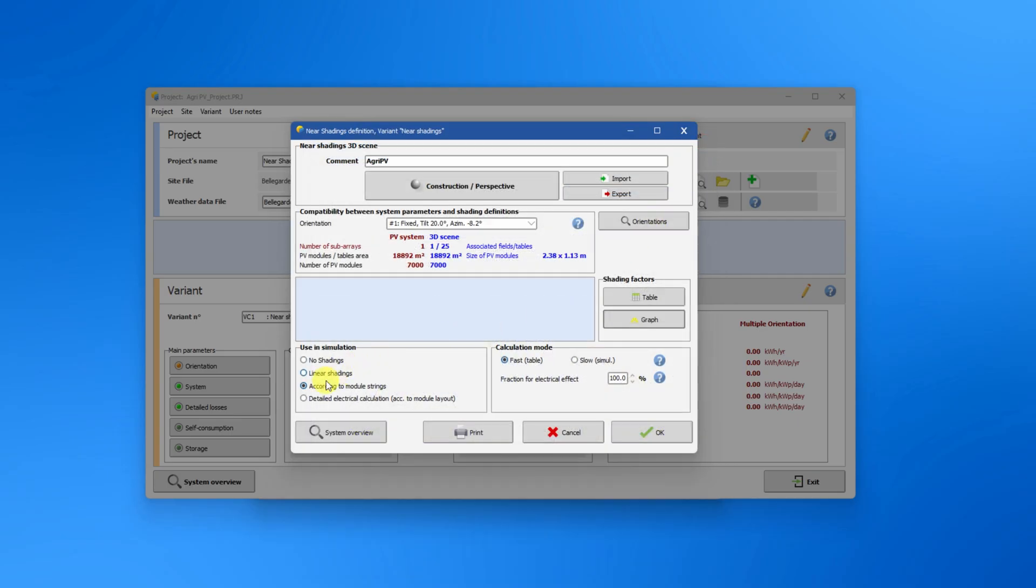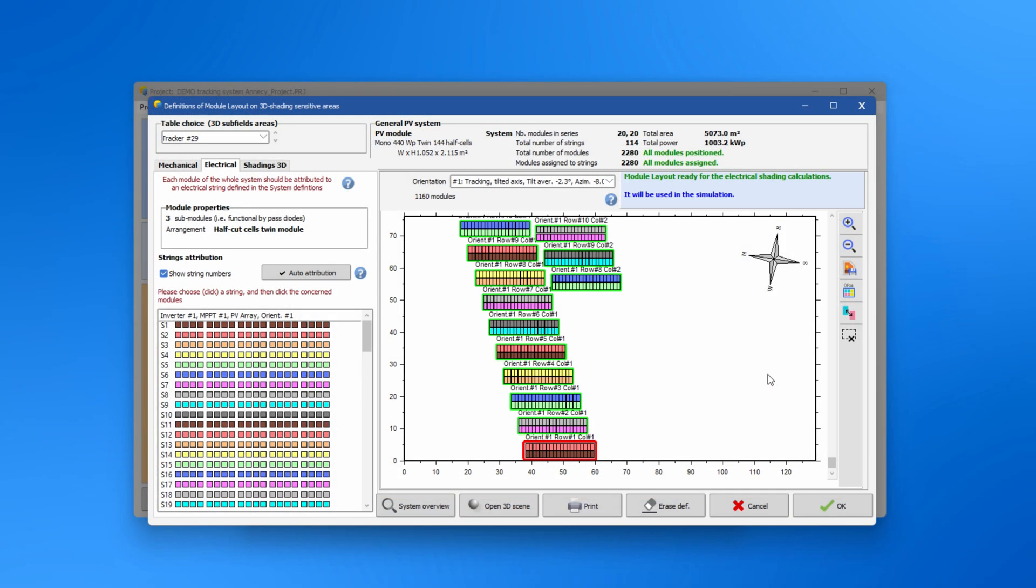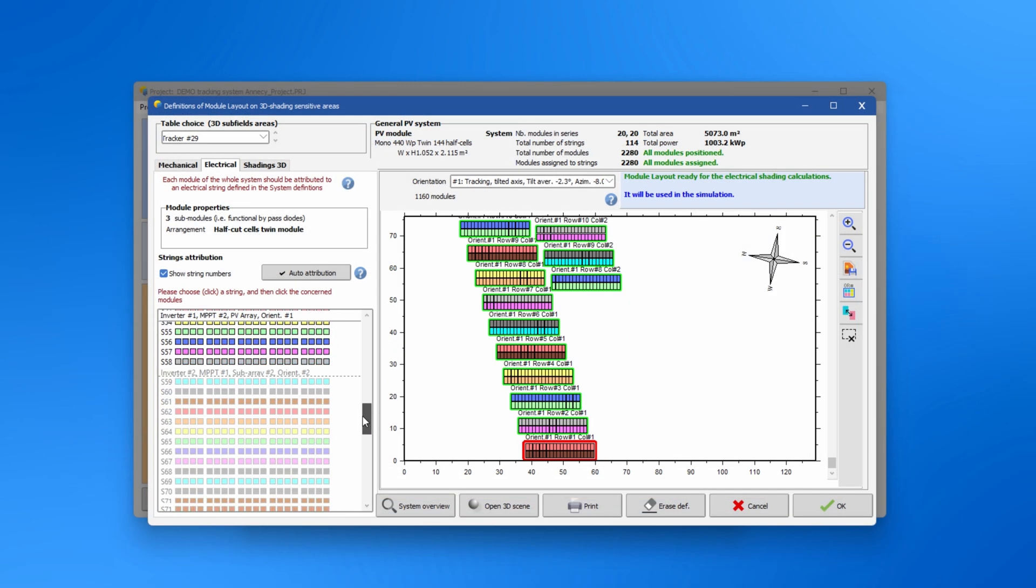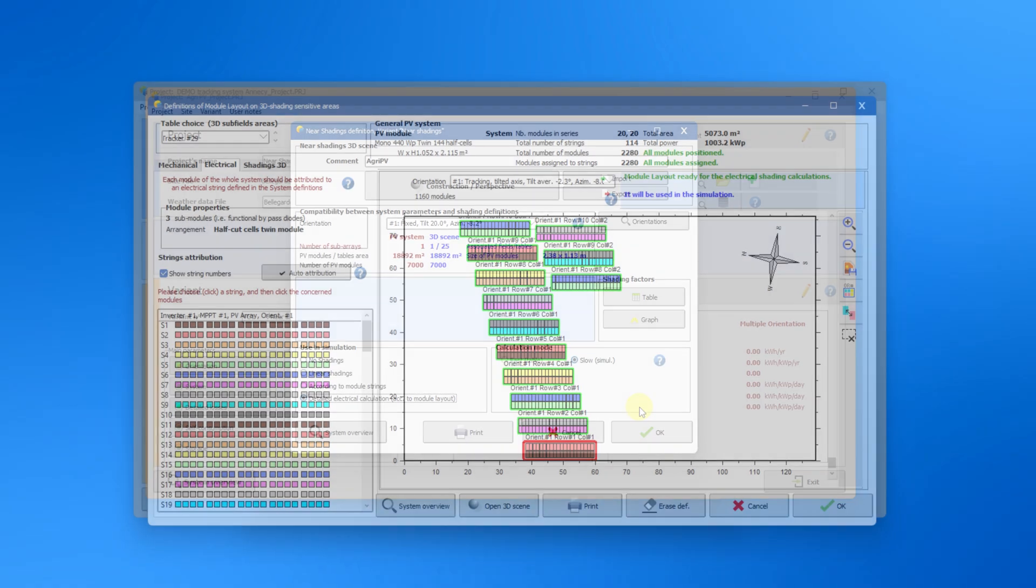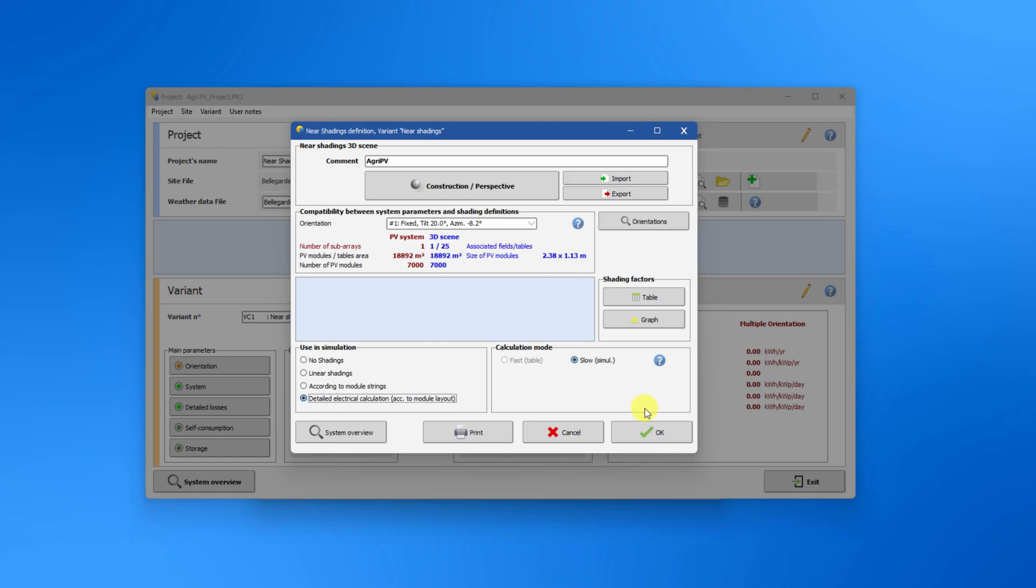To use the detailed electrical calculation option, you have to carefully define each string in the module layout window for the calculation of the IV characteristics of each module in a string.